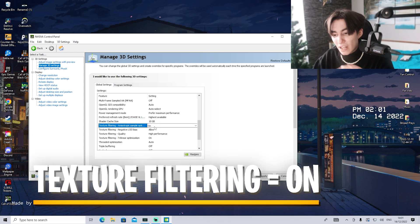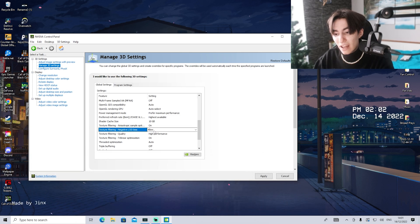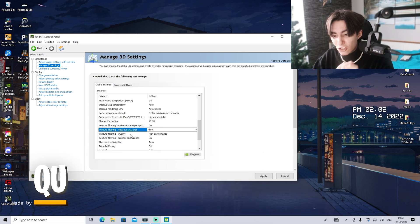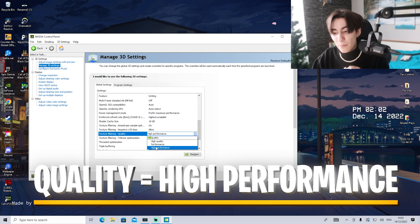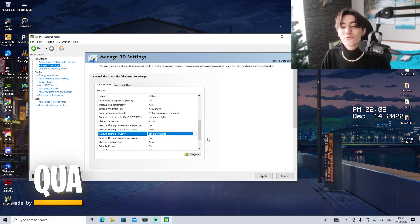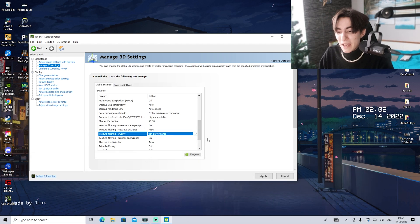Texture filtering anisotropic sampling, leave on. Texture filtering negative LOD bias, leave on allow. Texture filtering quality, put to high performance. Again, we're trying to go for maximum FPS, so high performance works best.